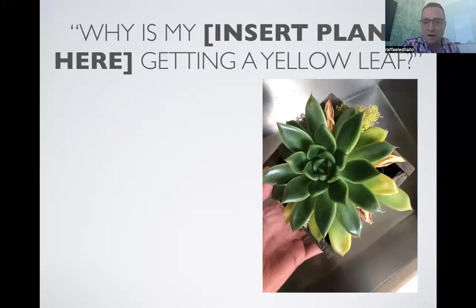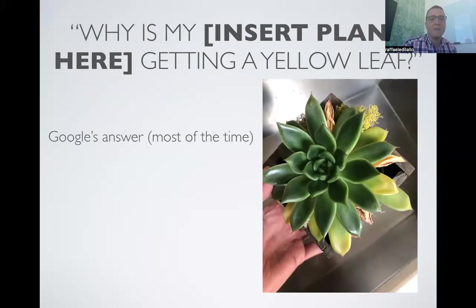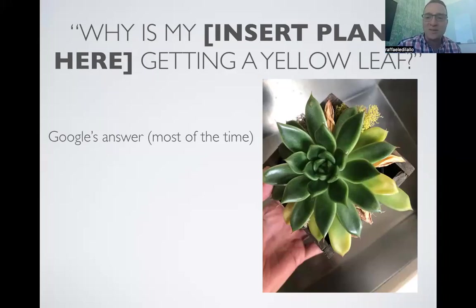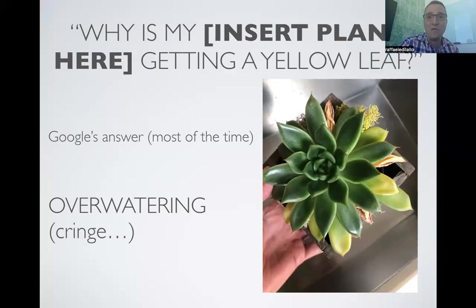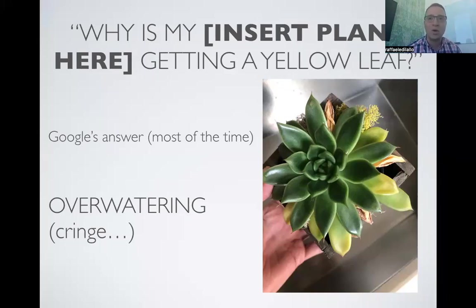I have my echeveria succulent here, and you might be wondering why is my plant getting yellow leaves. So we automatically go to Google and type that in. What does Google tell you most of the time? Overwatering. It tells you that you've over-watered your plant. I have 'cringe' in parentheses there, because that's a very complicated term and I feel so strongly about this word.